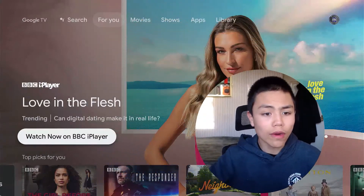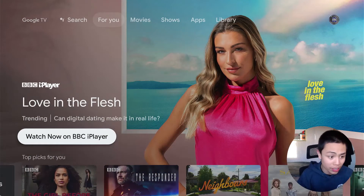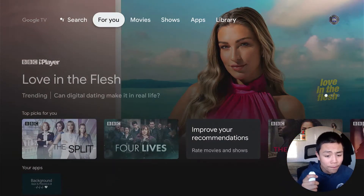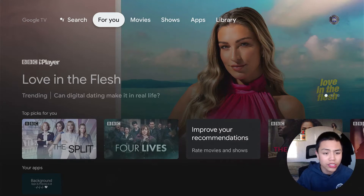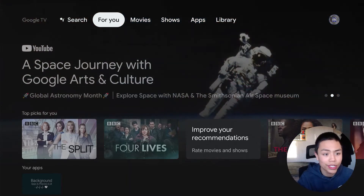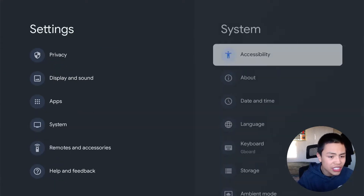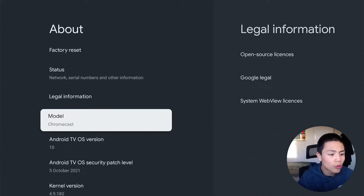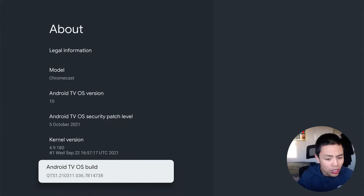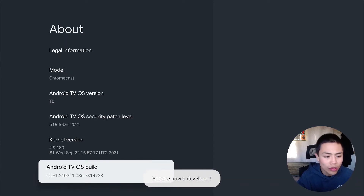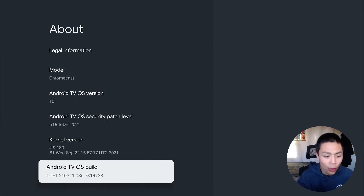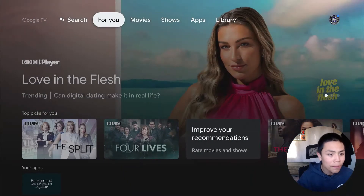Okay guys, so from your Android TV or Google TV's home screen - you only have to do this particular step for Google TV - just go to your Settings, then System, then About, and where it says Android TV OS Build, tap it seven times till it says you're now a developer. Again, this step is only for Google TV.